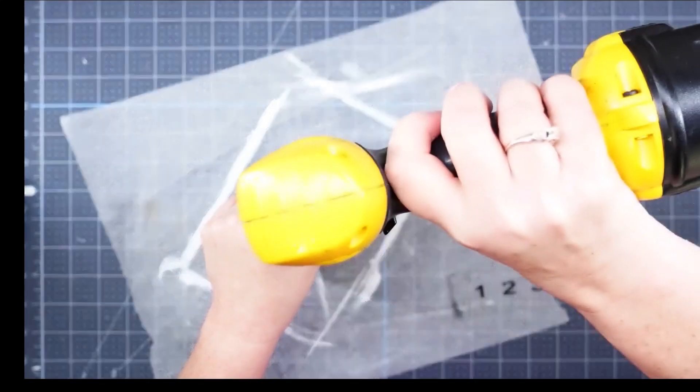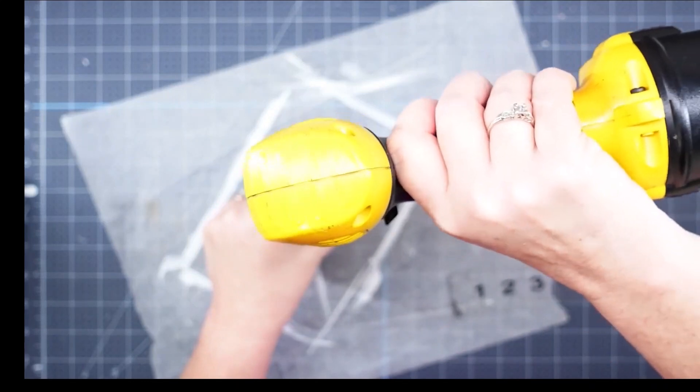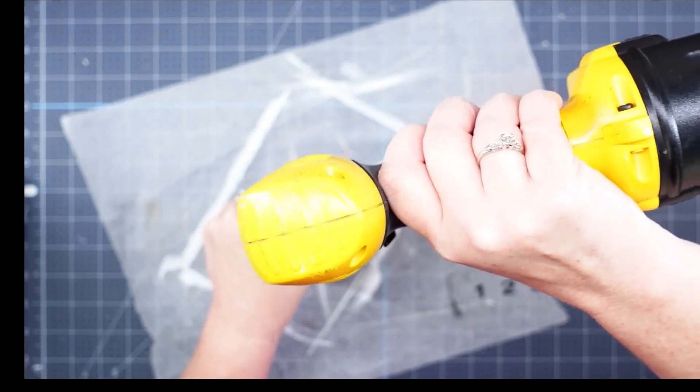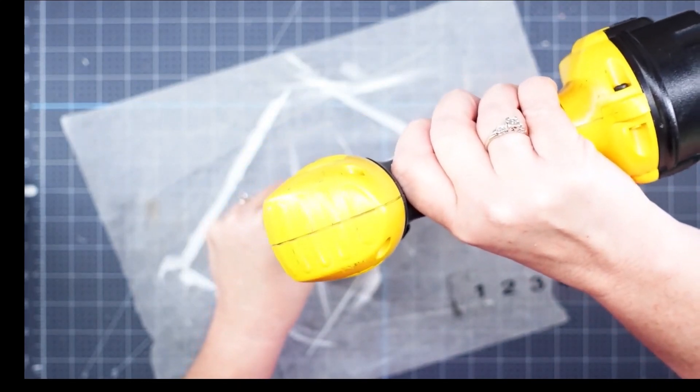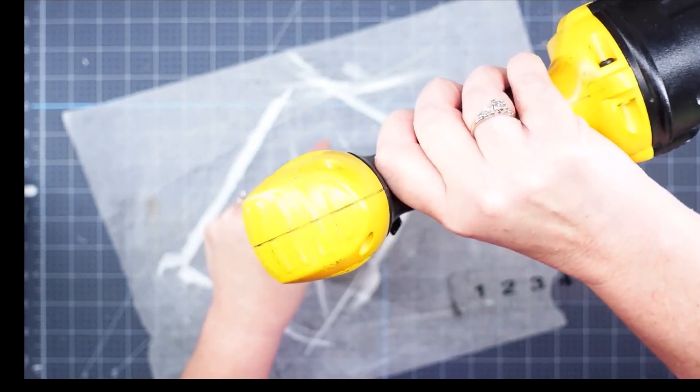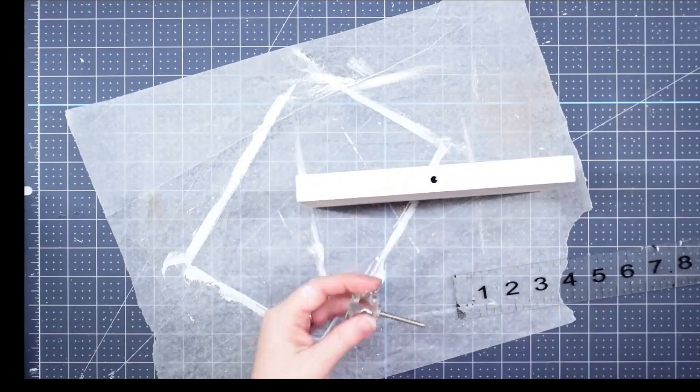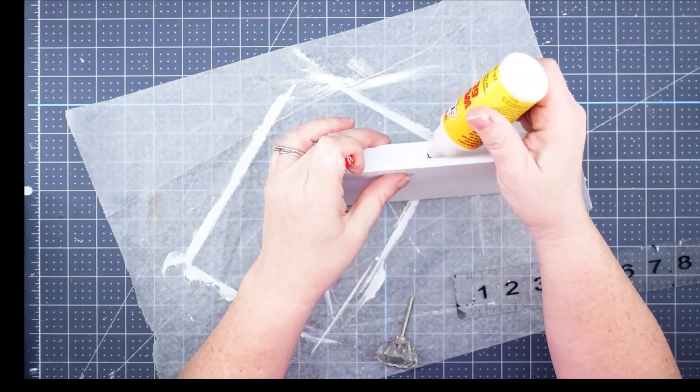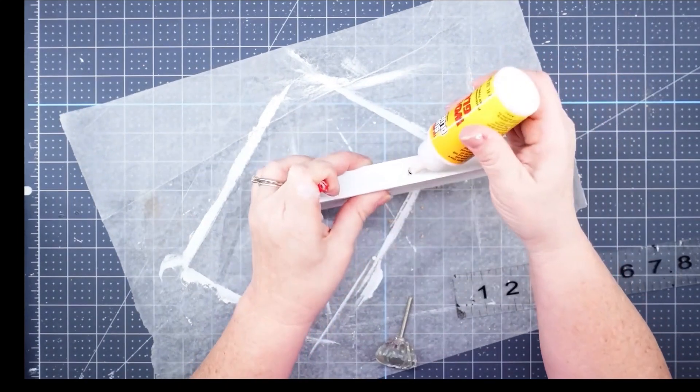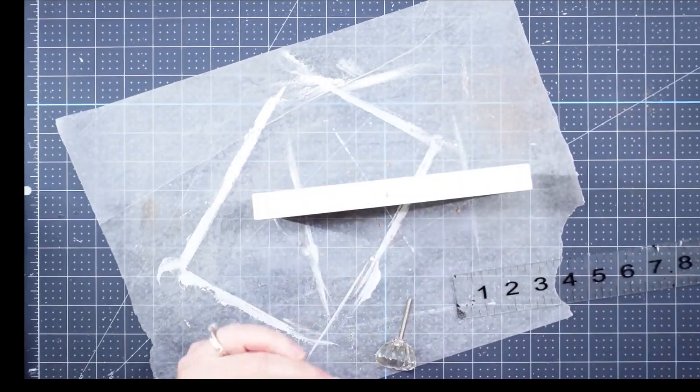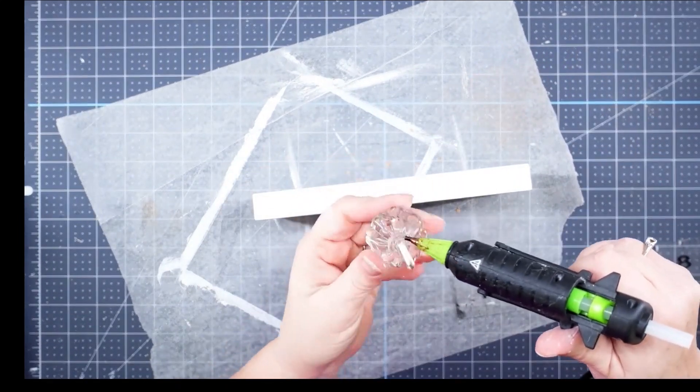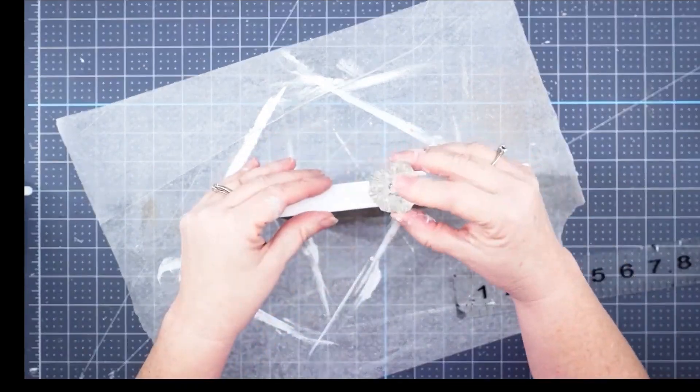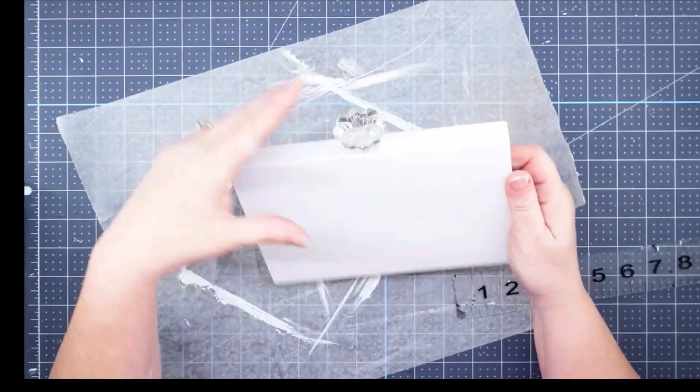Once our paint is dry, I'm going to find the center on the top of this block and then use my drill to drill all the way down so that I can put my knob in. Now we'll just put some wood glue into our hole, and then I'm going to use some hot glue on the base of the knob and stick it down in there.